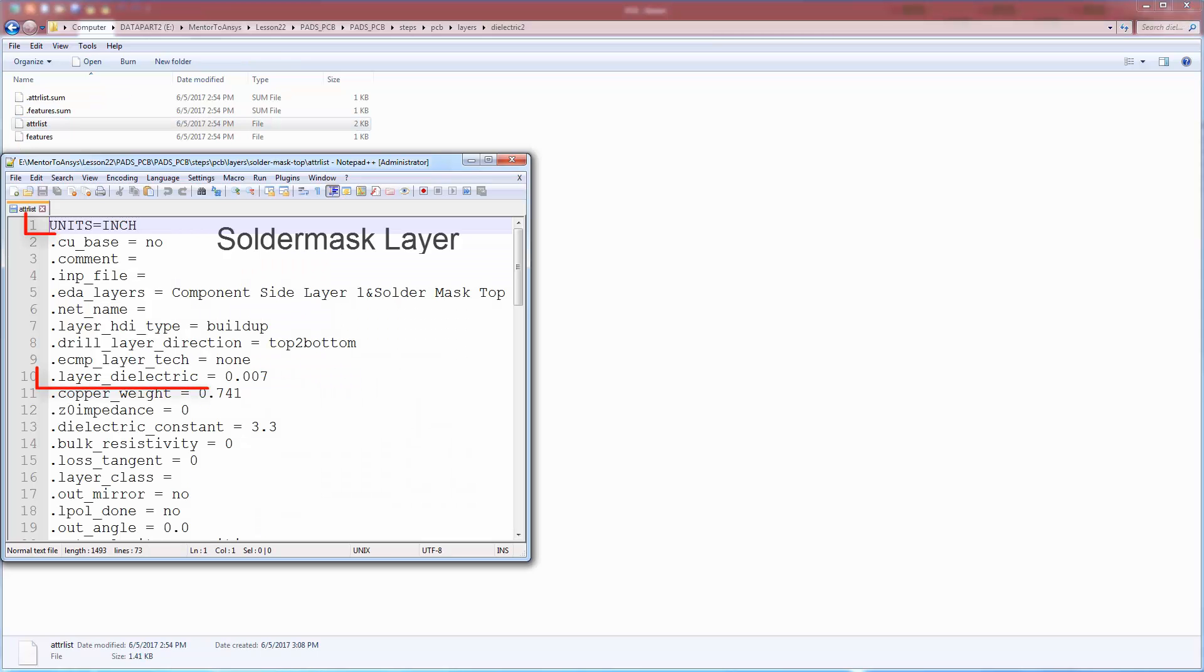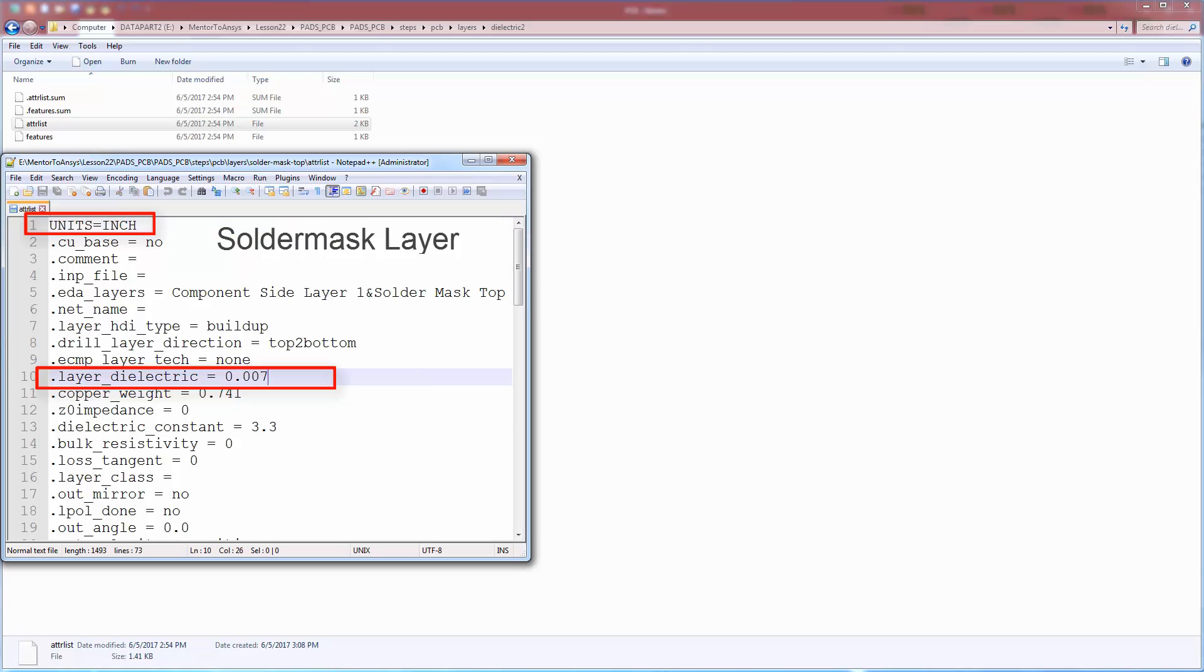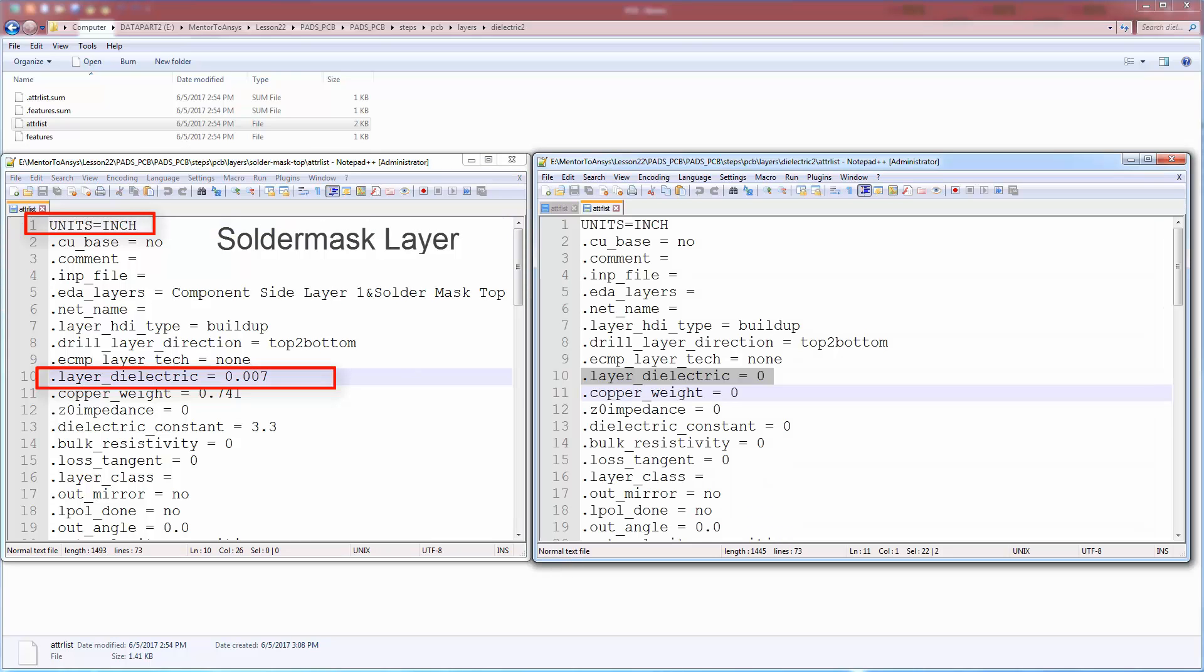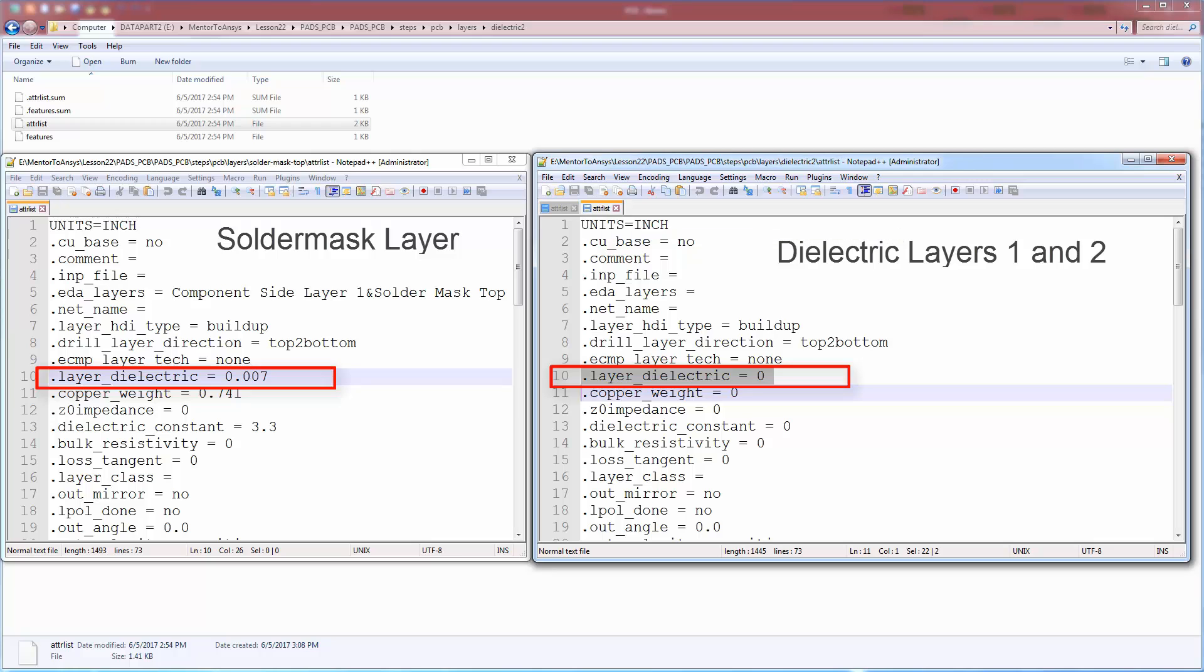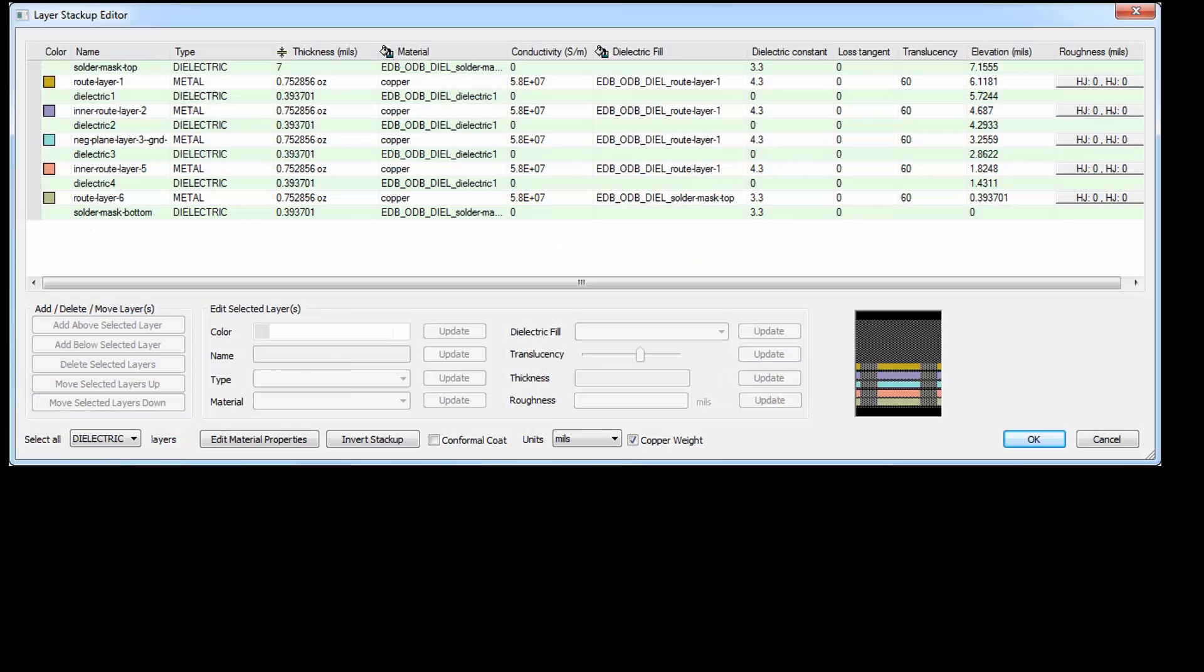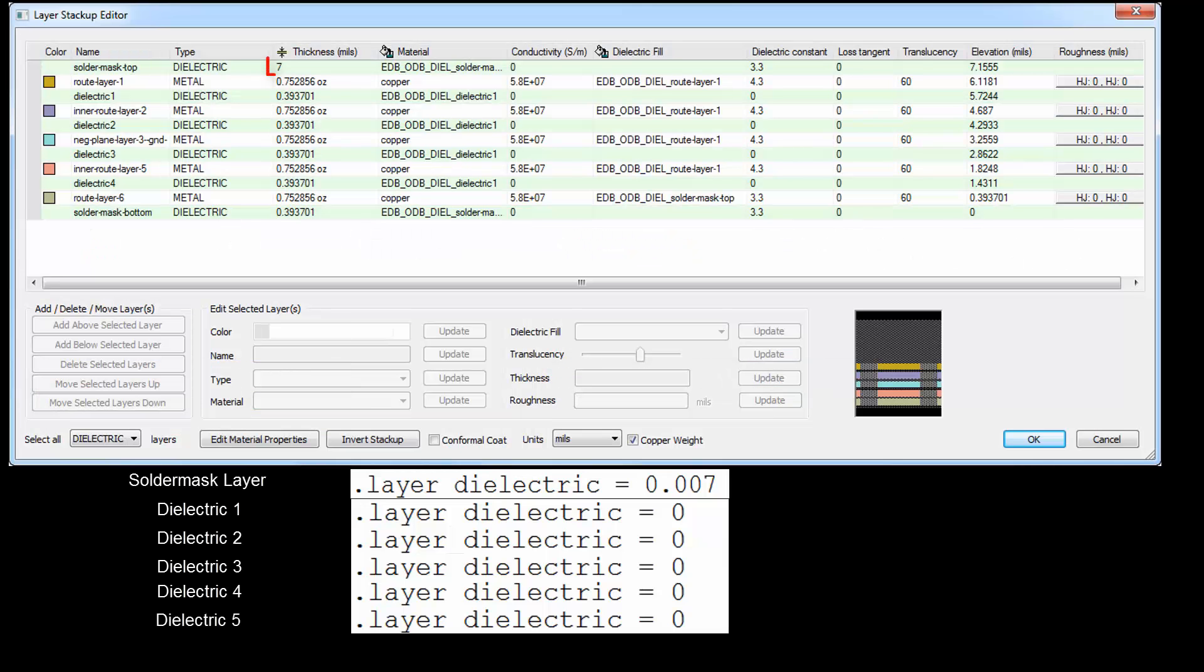A parameter .layeredielectric is defined. It's .007 inches, or 7 mils for the solder mask layer. For all the other dielectric layers, the same parameter has the value 0. You can see the top solder mask dielectric layer is 7 mils in both SI WAVE and PADS.